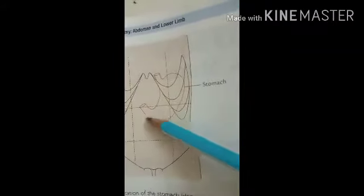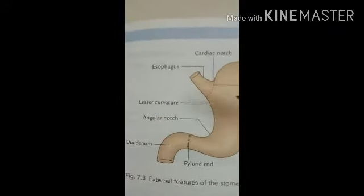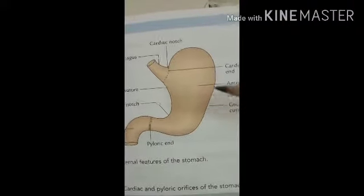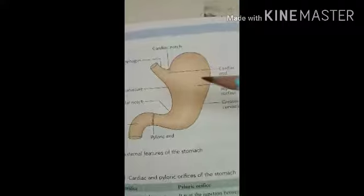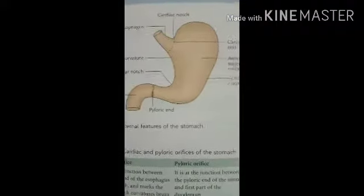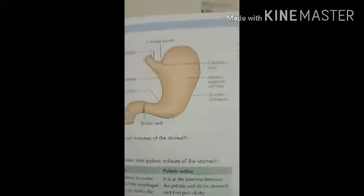The stomach is located obliquely in the upper and left part of the abdomen - in the epigastric region, the umbilical region, and the left hypochondriac region. The stomach is a J-shaped organ with a length of approximately 25 centimeters. The capacity of the stomach is one ounce or 30 ml at birth, one liter at puberty, and one to two liters in adults.